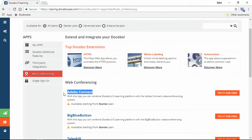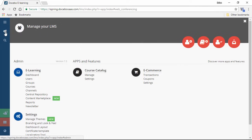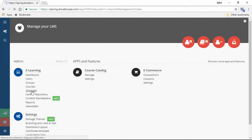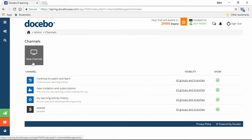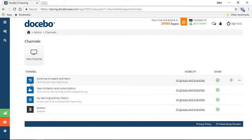You can manage your LMS by going up here to the gear icon on the top left. Let's have a quick look at the channels, which is a very popular feature that sets Docebo apart. Channels are a part of the Coach & Share module in Docebo that enables learners to take advantage of social and informal learning. Check the link in the description for more info. You can create a new channel with this button, plus continue your learning activity, check your subscriptions, and see your activity history down here.